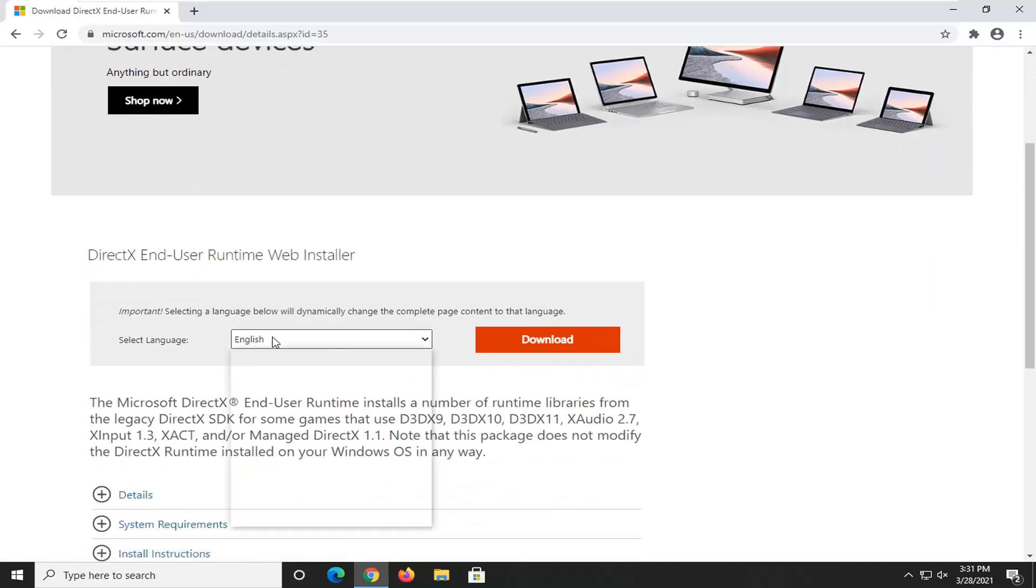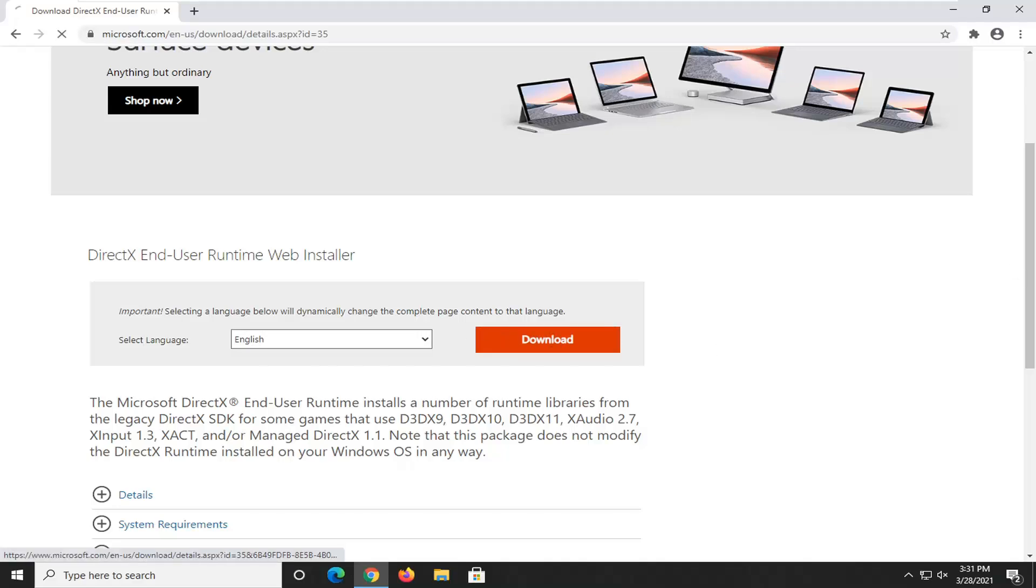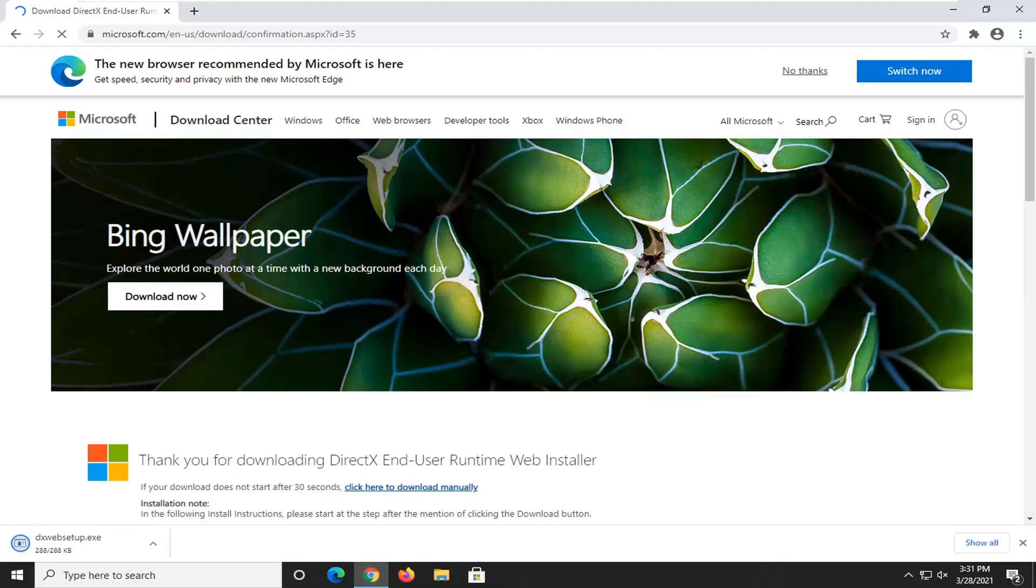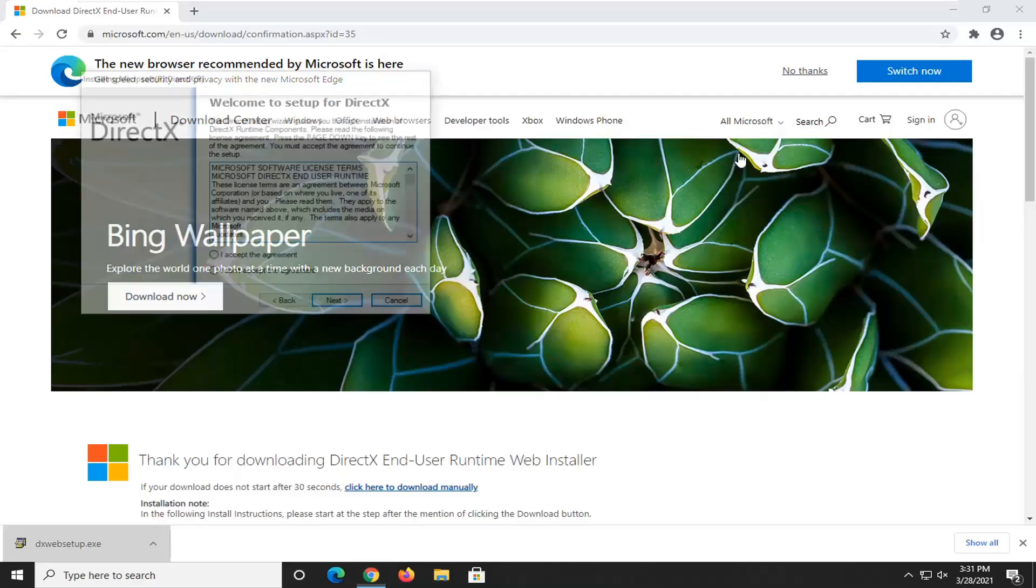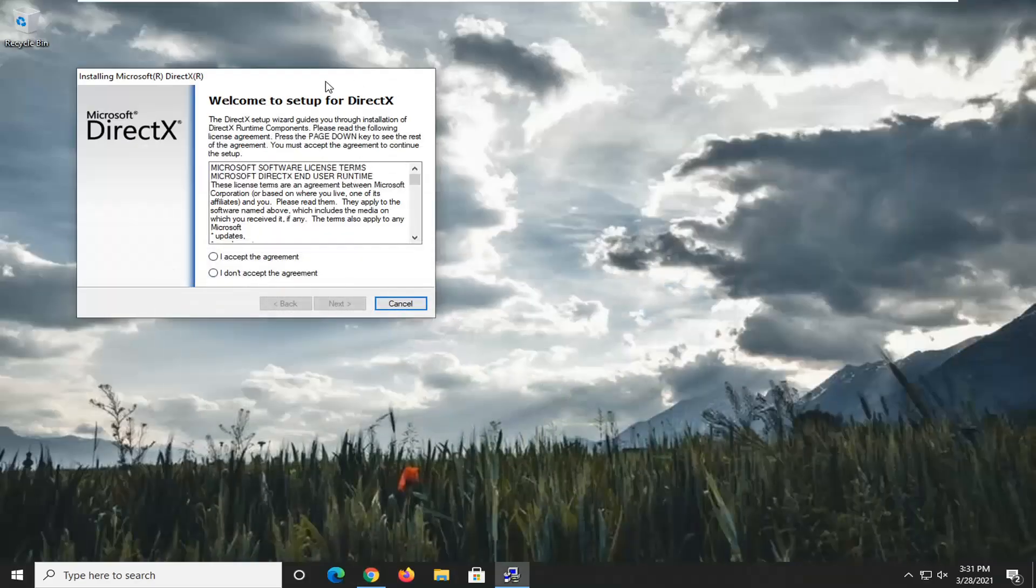Select Language, make sure it's the correct language here, and then select Download. Give it a second here, and then once it's done downloading, go ahead and open up the executable file, and then select Yes if you receive a user account control prompt.